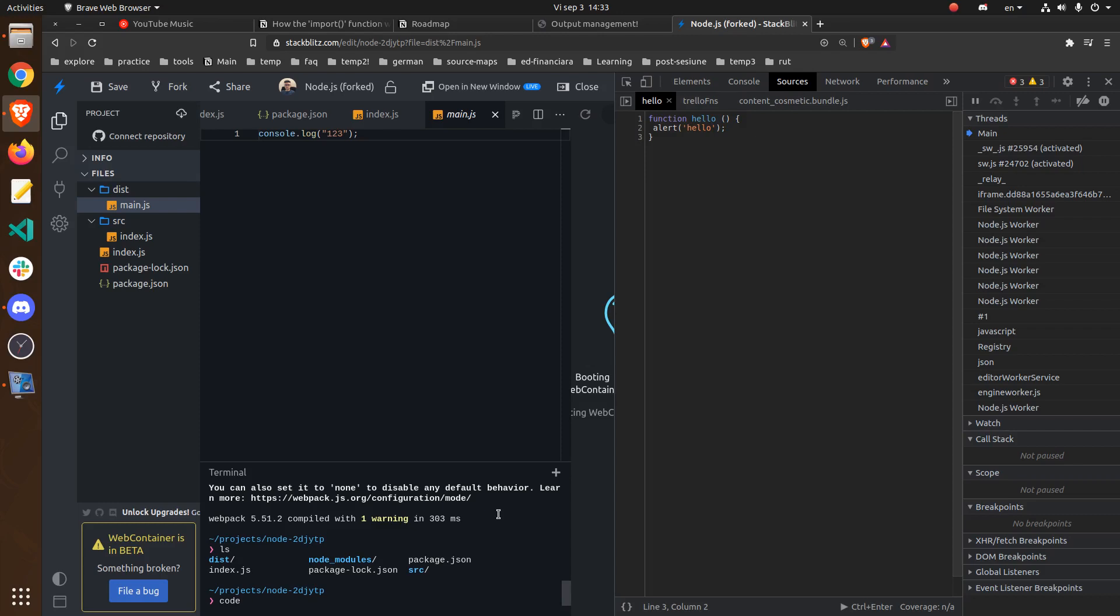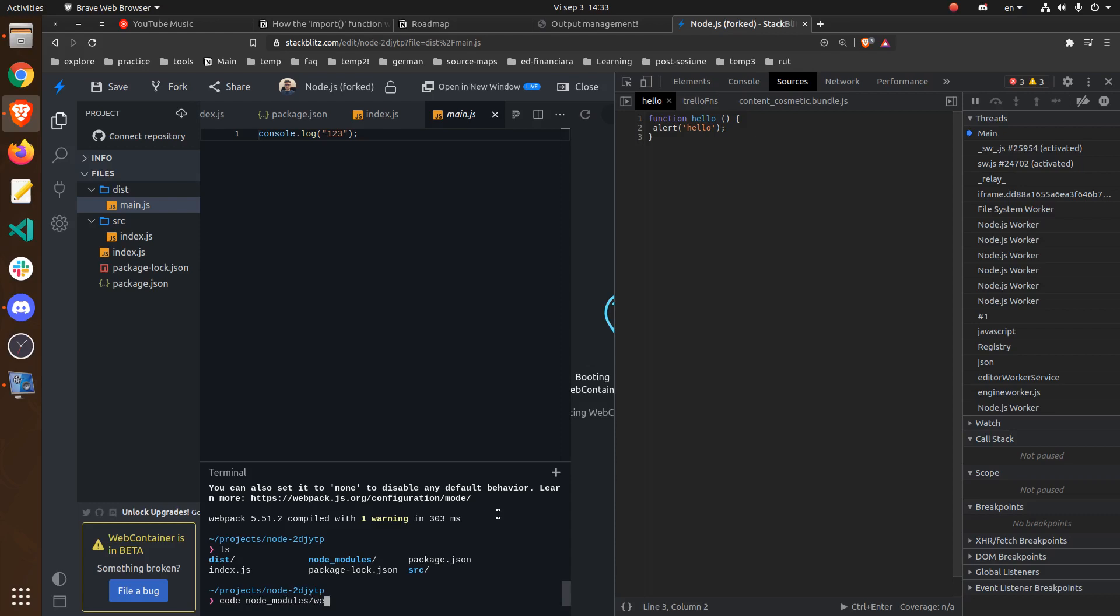So I'm going to use the code command. And if you are using VS Code this should be familiar to you. Node modules, webpack, lib, and compiler.js.